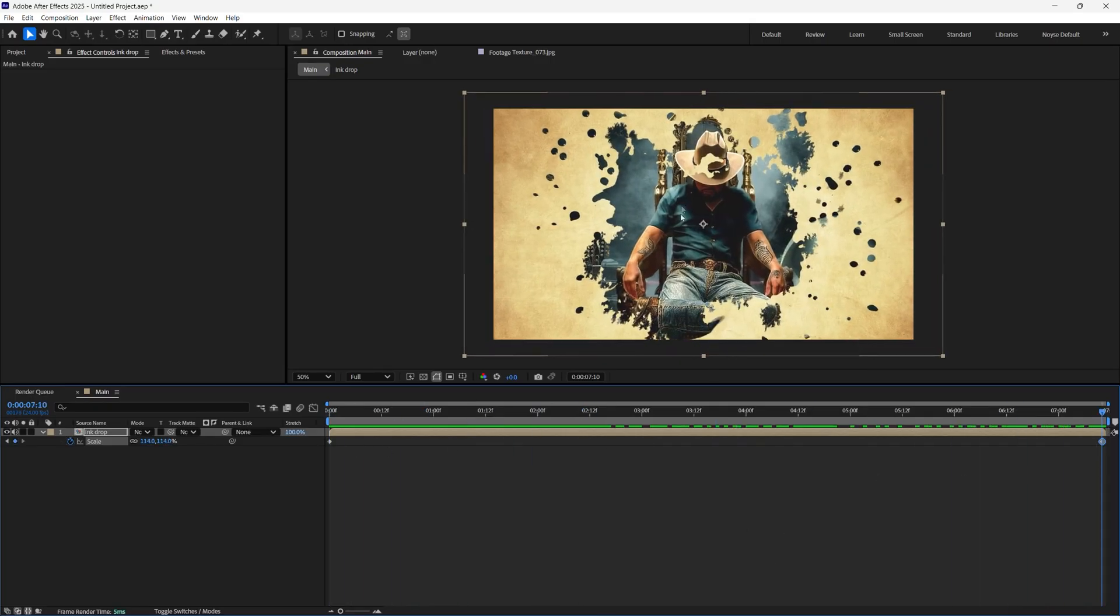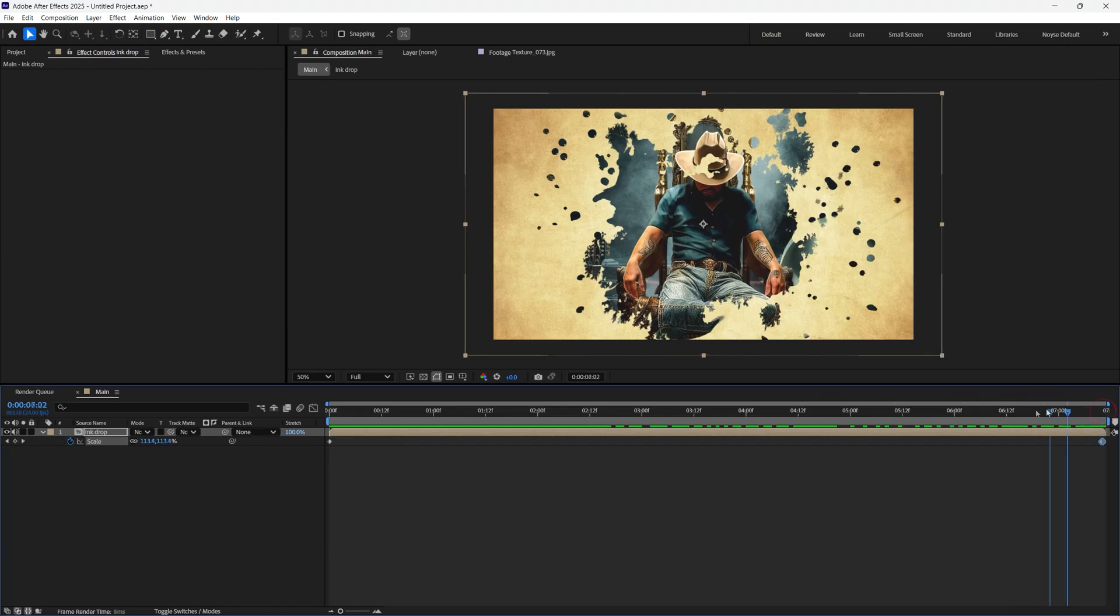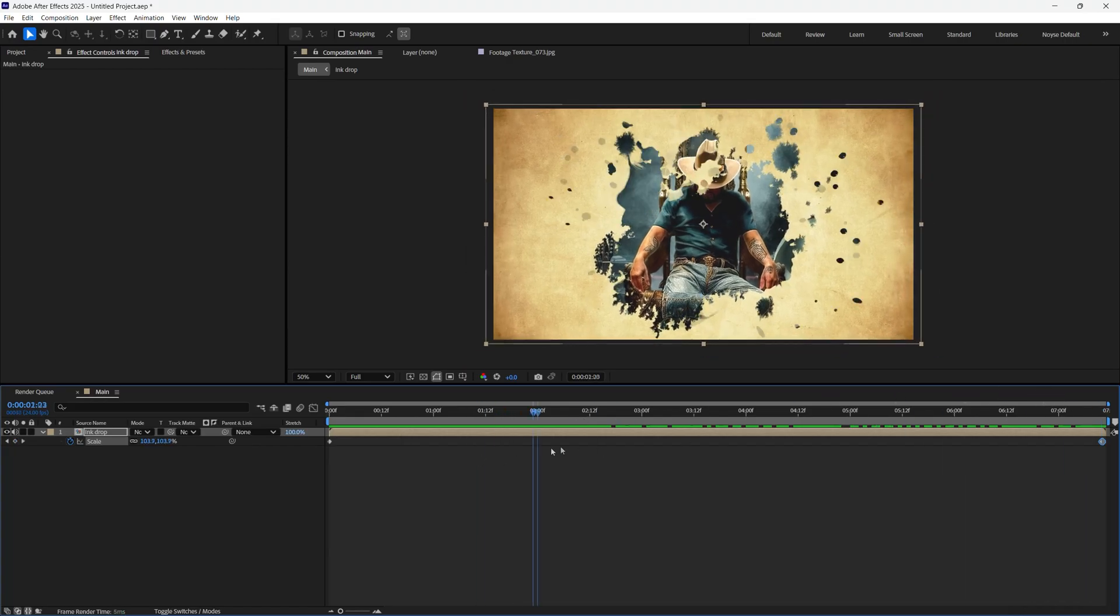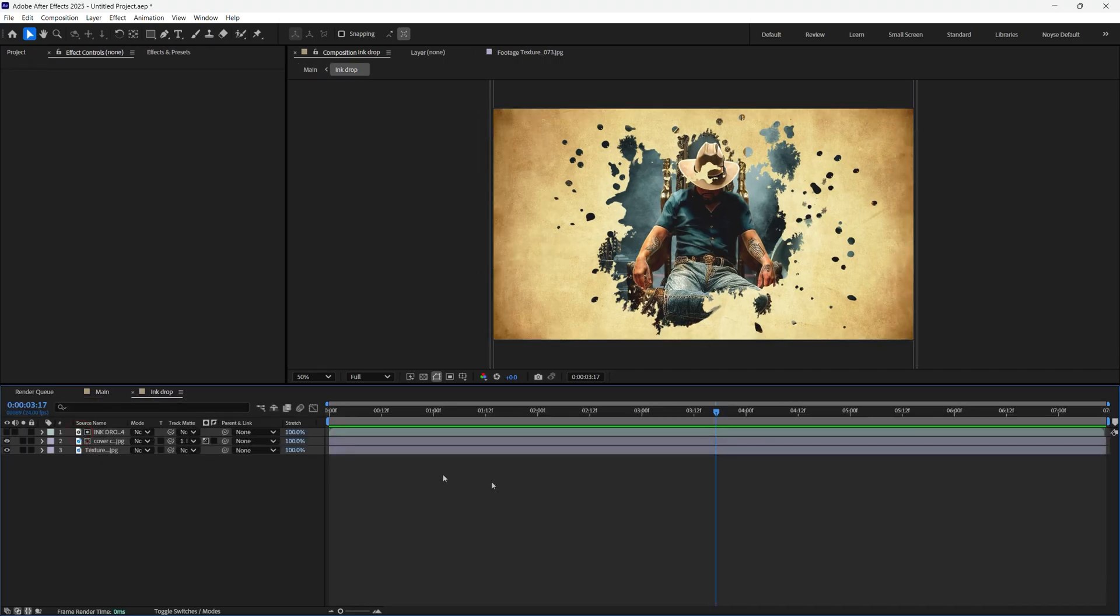The cool thing too is, see how his hat right there is kind of not showing up? So all you have to do is go back here, just double click that and it'll go into the comp.